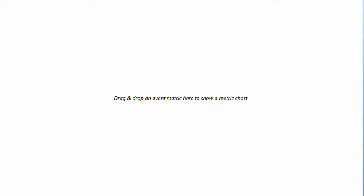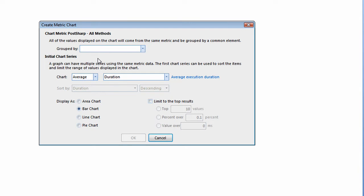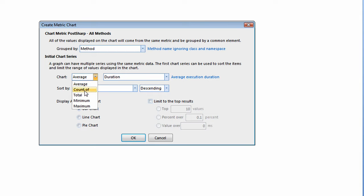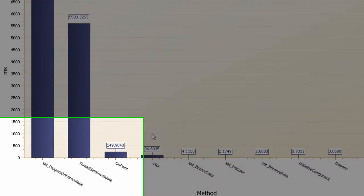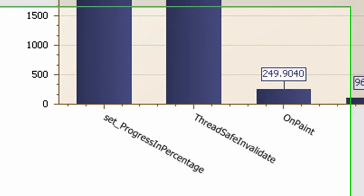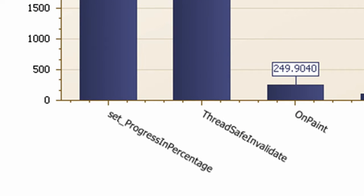When I graph total execution time for each method, I see something unexpected. I would have predicted that we spend most of our time in OnPaint. But in fact, we spend much more time invalidating the Vertical Progress bar than we spend actually updating it.